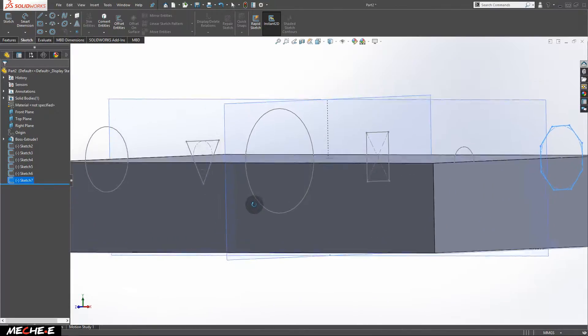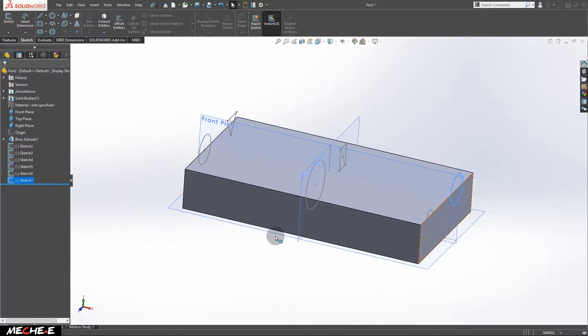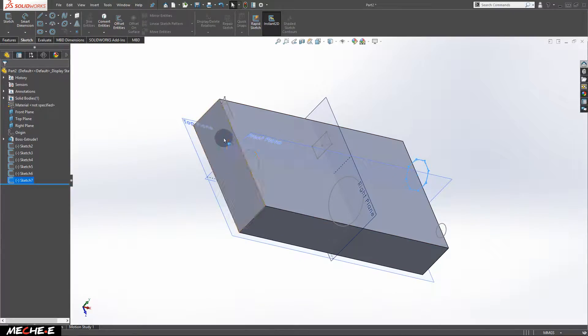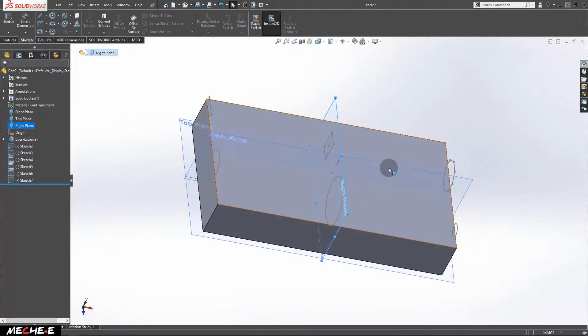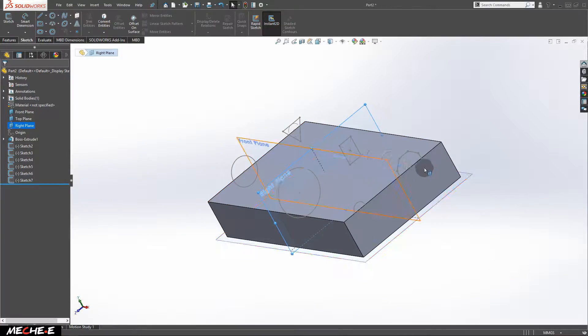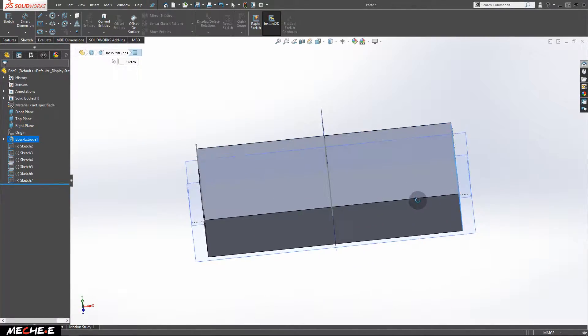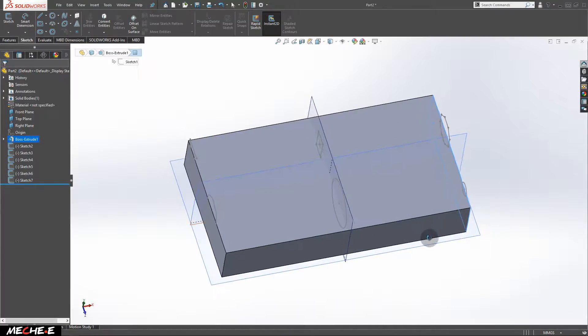And if you've done it right, you'll have six different sketches: two sketches on this side, two sketches on the right plane, and another two sketches on the other side of the block.